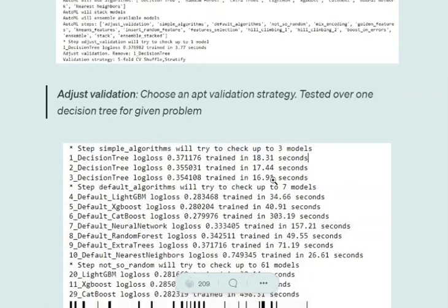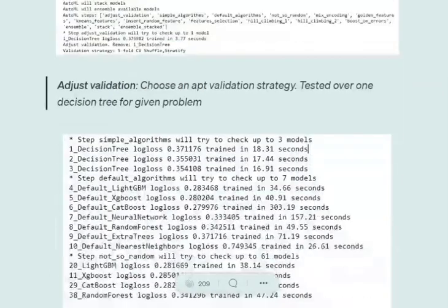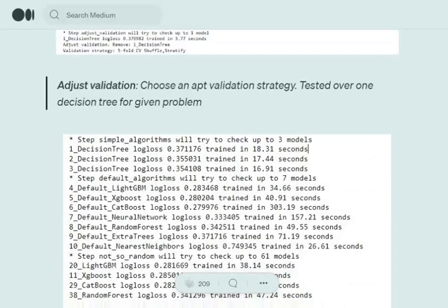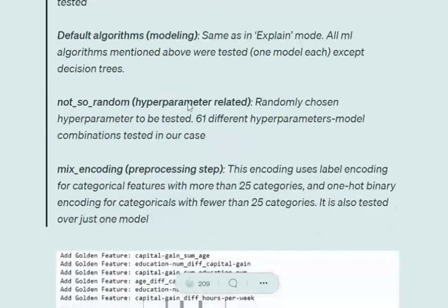Let's understand the different steps. Adjusted validation chooses an apt validation strategy tested over one decision tree before applying to the problem. Simple and default algorithms were already explained in explain mode.